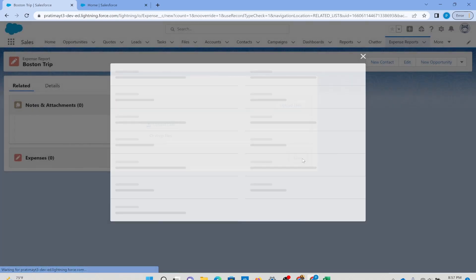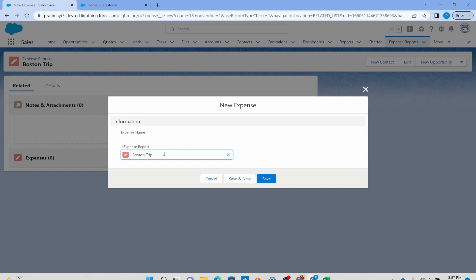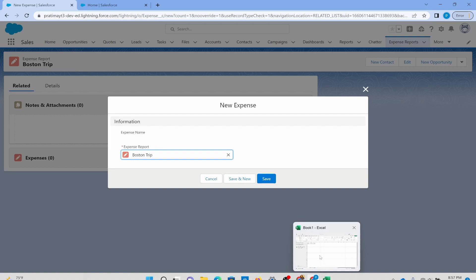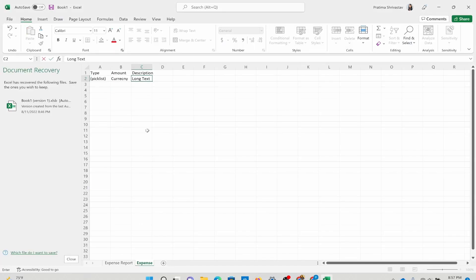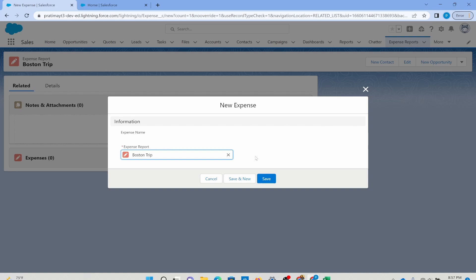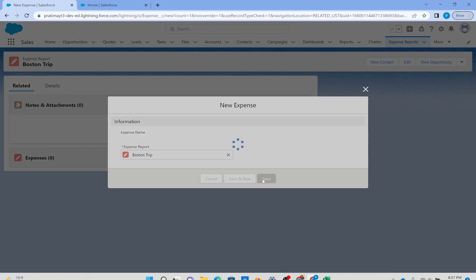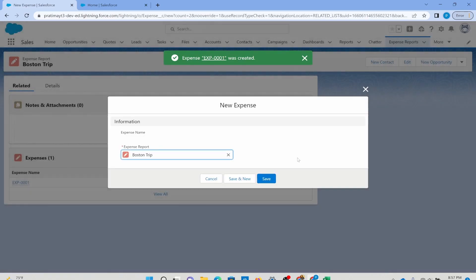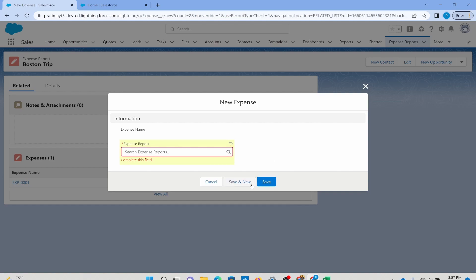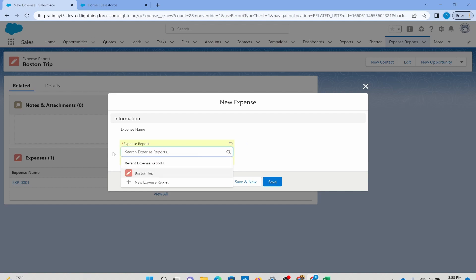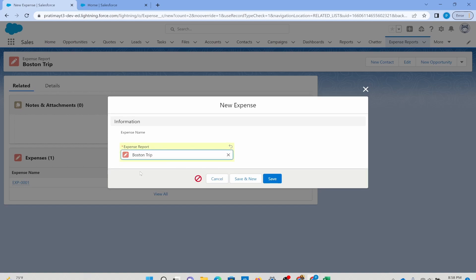I want to enter expenses, so I'll hit new. Right now there aren't many fields, but I encourage you to add the fields we discussed — type, amount, and description — to the expense object. If I just cancel out without an expense report linked, I won't be able to save. The expense needs an expense report — you cannot proceed without it. It's a required field. That's super important for master detail: the lookup is always required, so you need a parent in order to create child records.